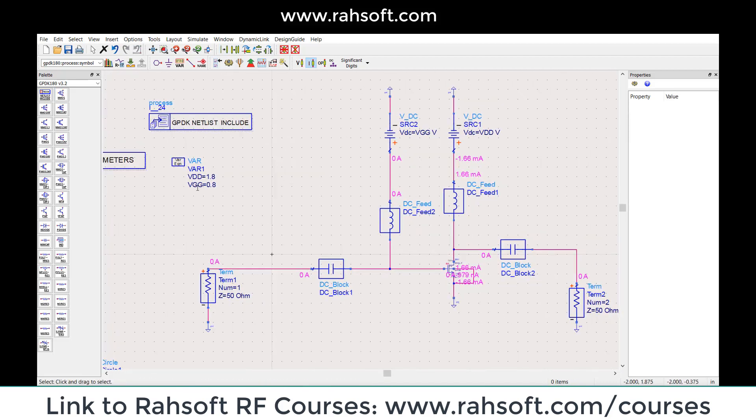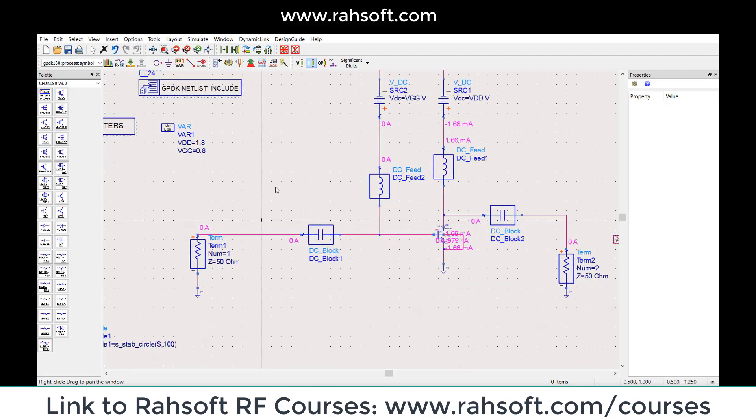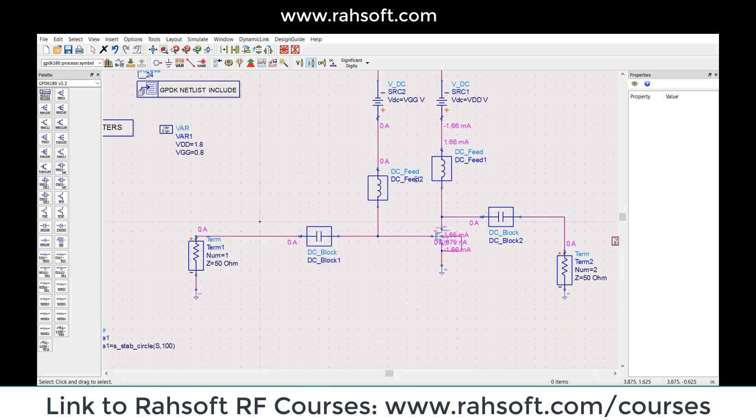So for now, I define the values VDD = 1.8 and VGG = 0.8 for my transistor.